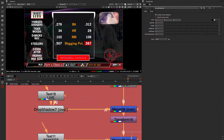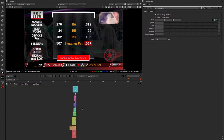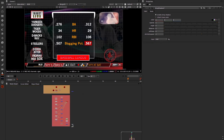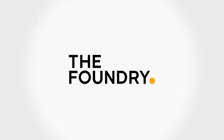From here I'll home the view, zoom out, and reconnect everything so we can see the full changes we've made. That brings us to the end of this video looking at the new text node and drop shadow in Nuke 8. This has been Matt Leonard for the Foundry. Thank you.